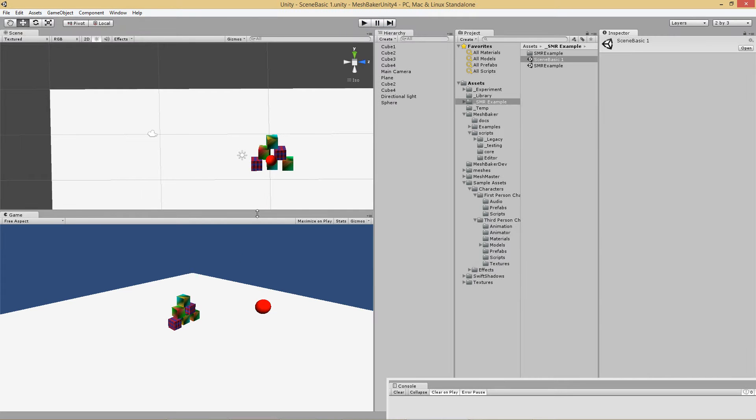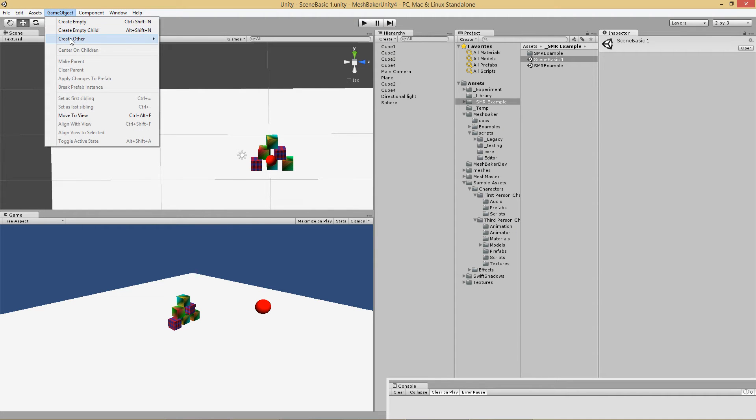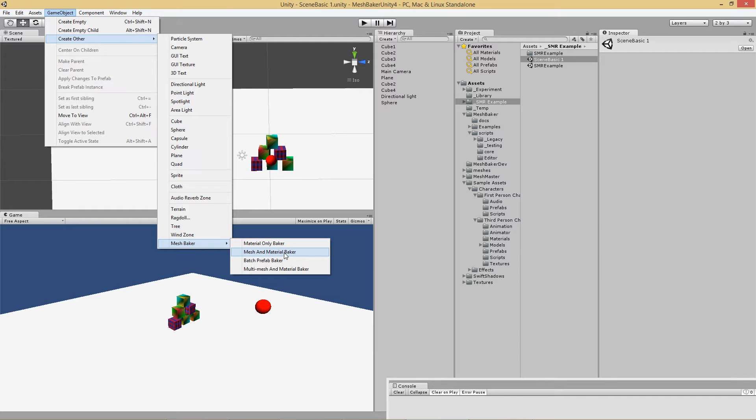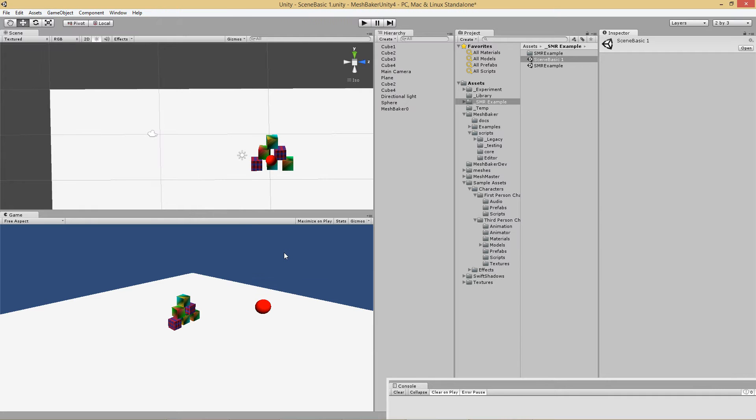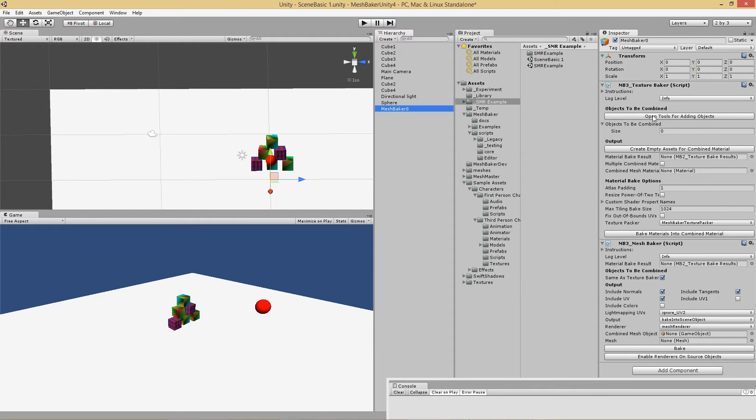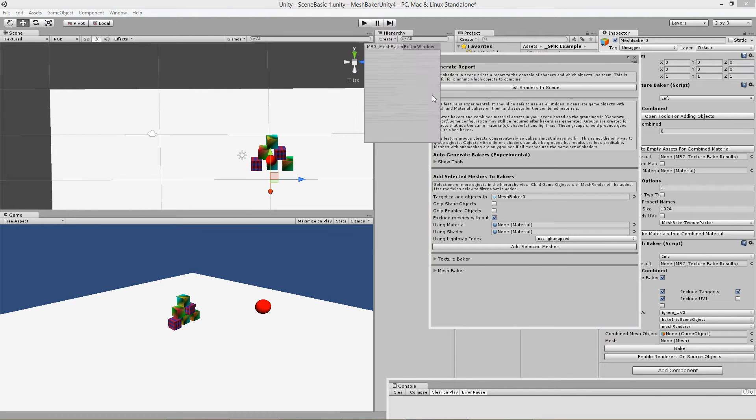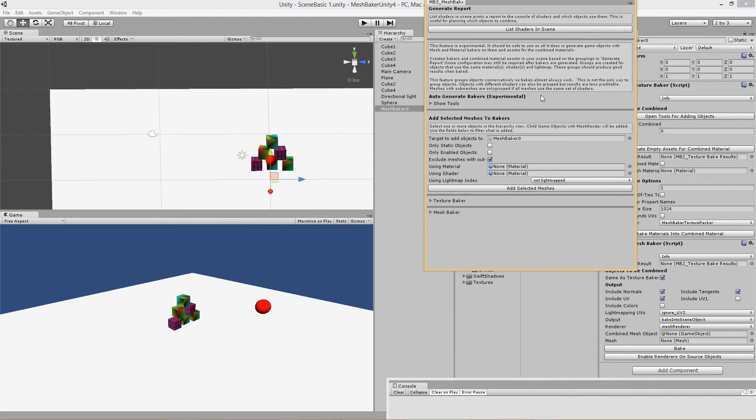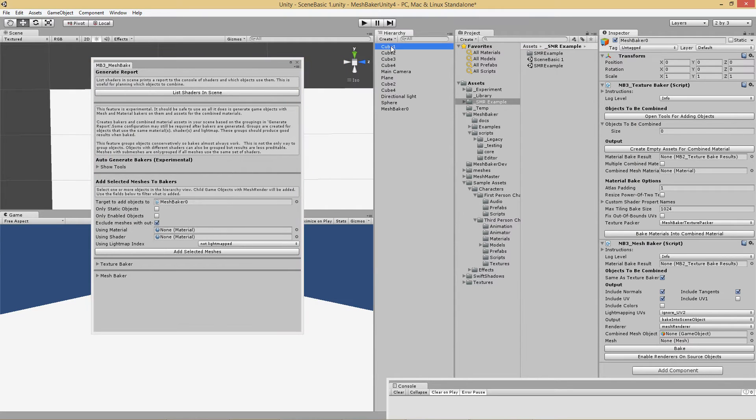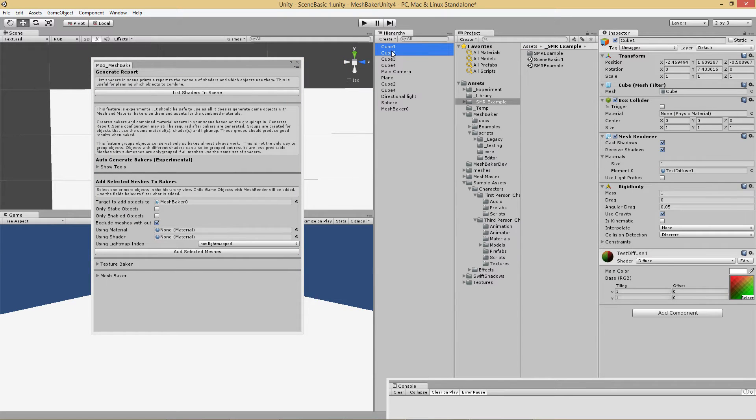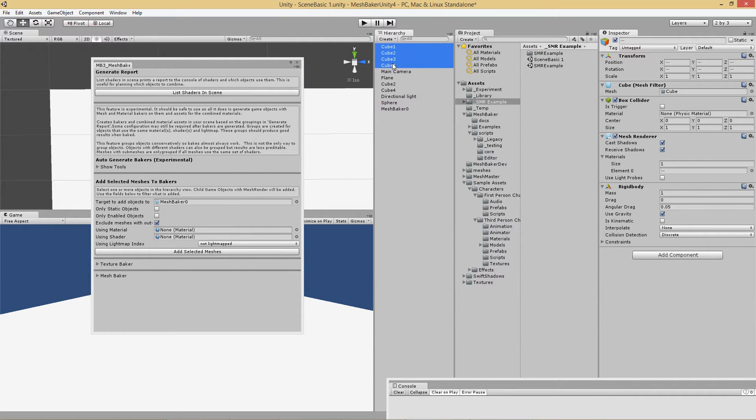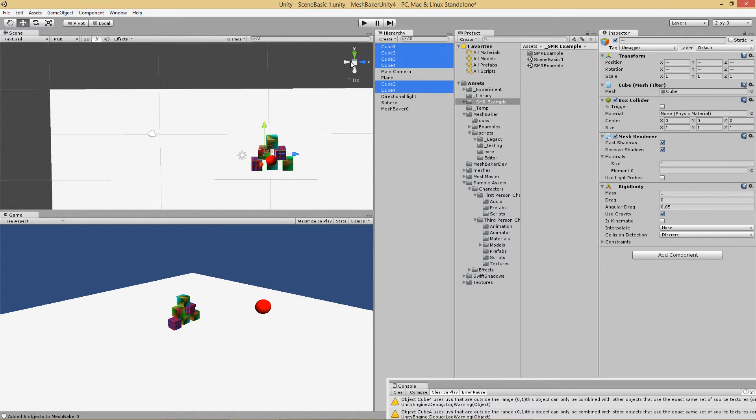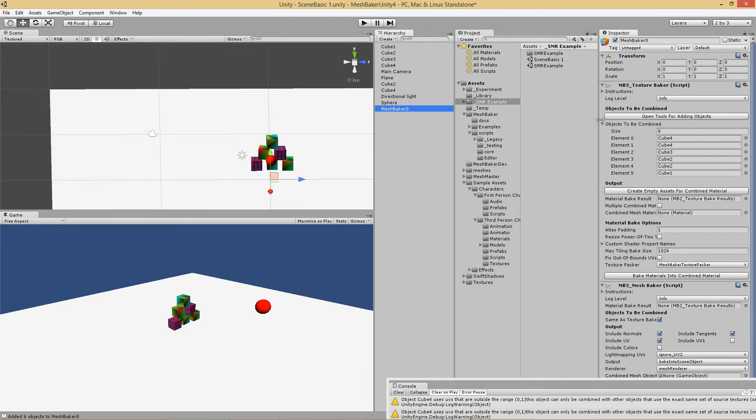One solution for this is to combine these into a mesh renderer. Let me show you how to do that. I create my mesh baker object. I add these objects to that mesh baker object. The easiest way to do that is to open this, select the objects in the hierarchy, click add selected meshes. So now my mesh baker has those selected.